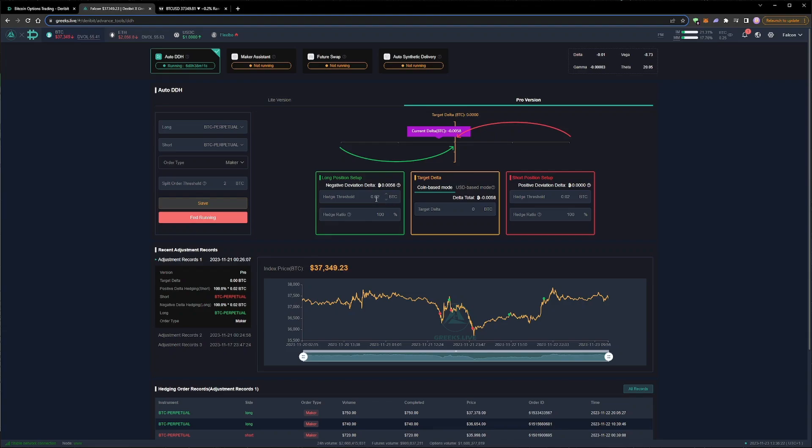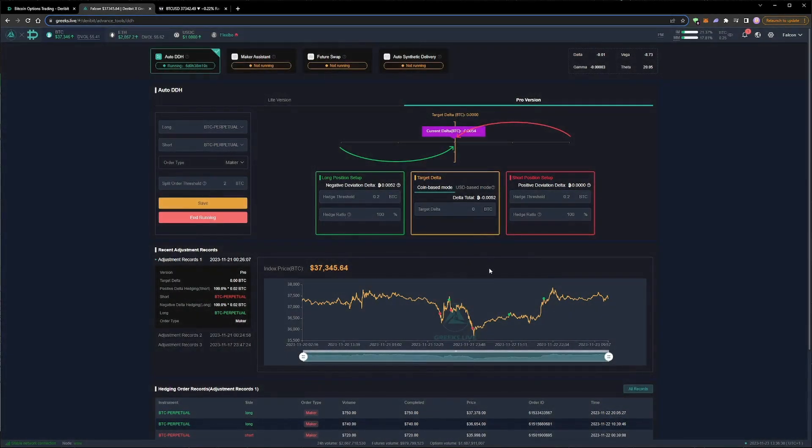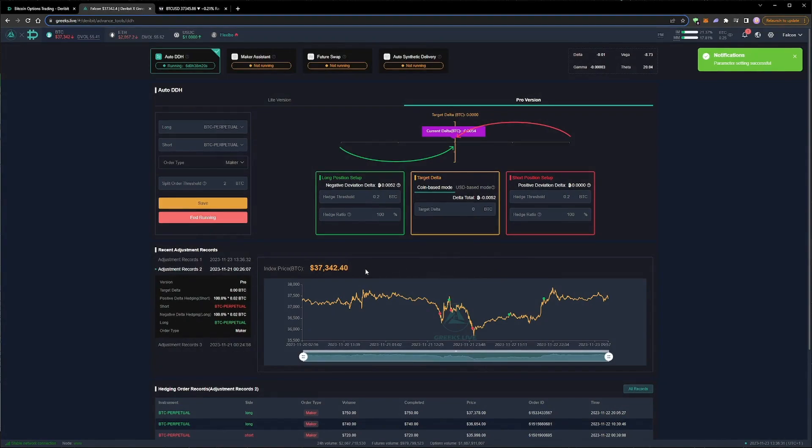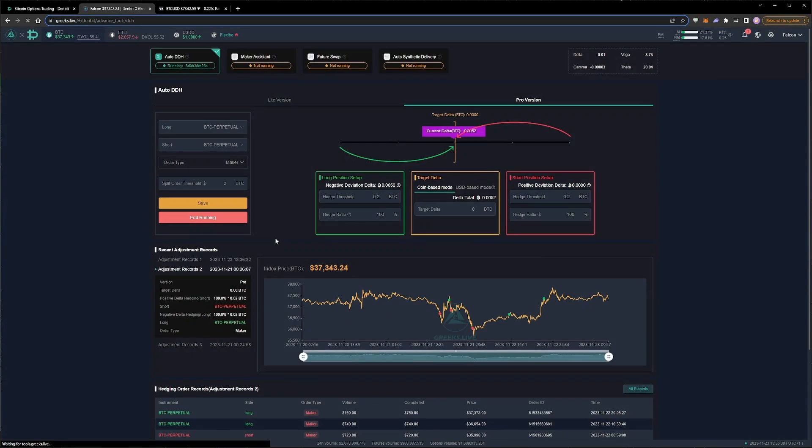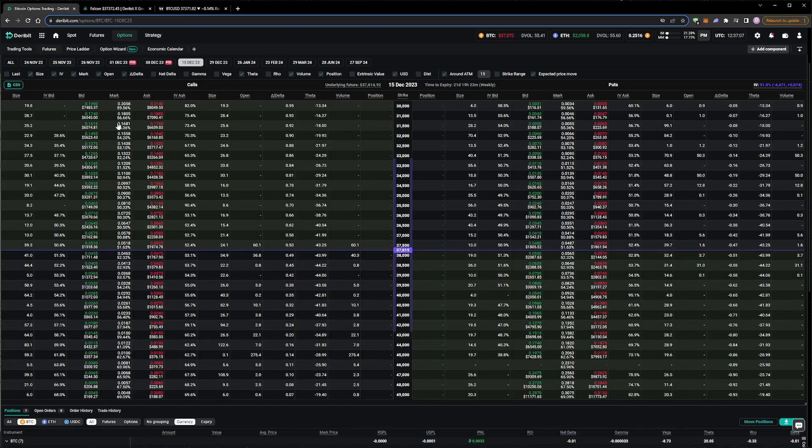This time, before we start entering orders to sell more options, let's increase the delta thresholds to plus or minus 0.2. This will leave the tool on, but will mean we won't be triggering any adjustments by adding small positions. Alternatively, of course, we could simply turn the tool off completely while we make our manual adjustments, and then turn it back on when we are finished. With the thresholds now set very wide, let's add some more positions.